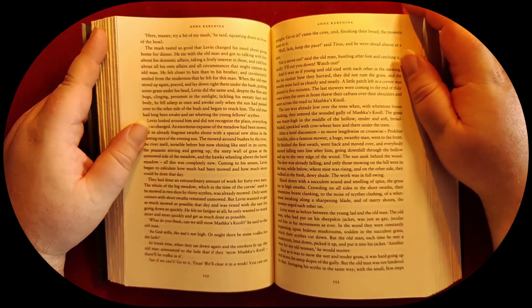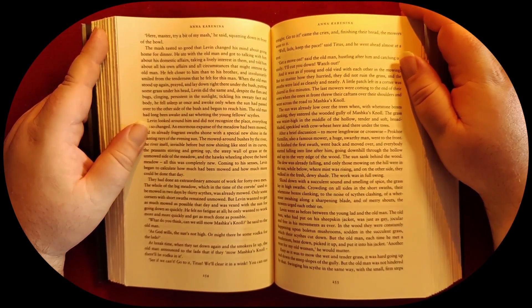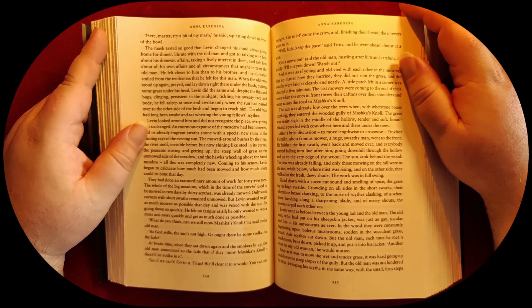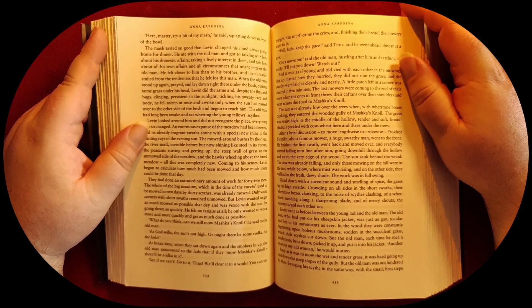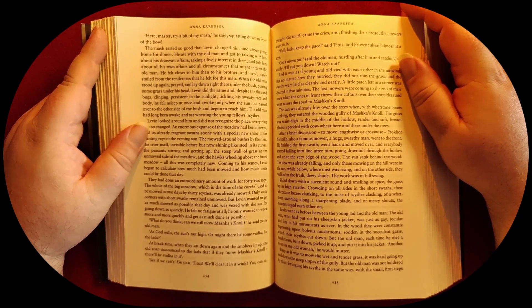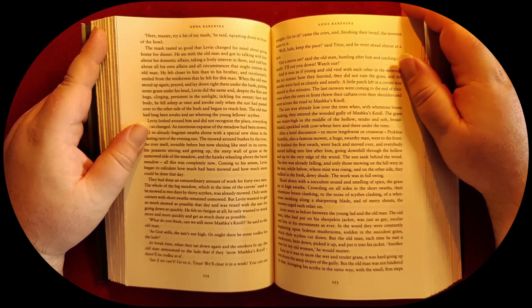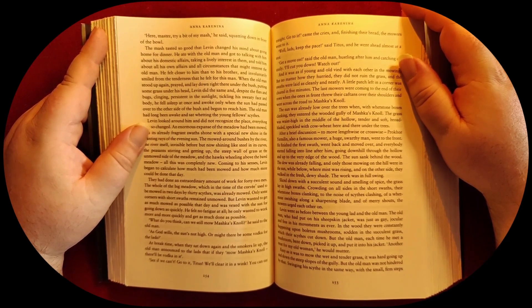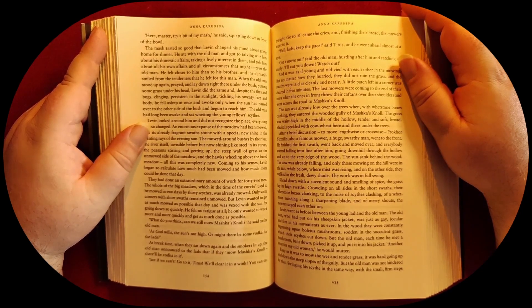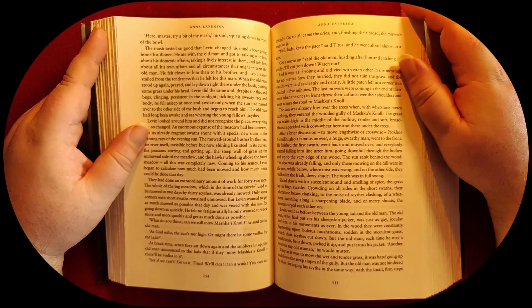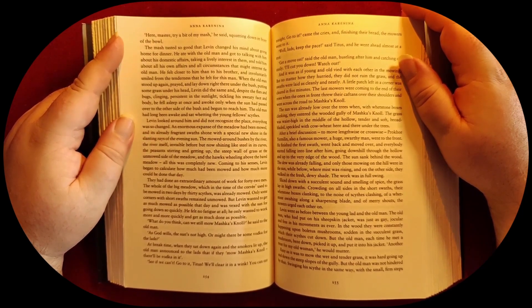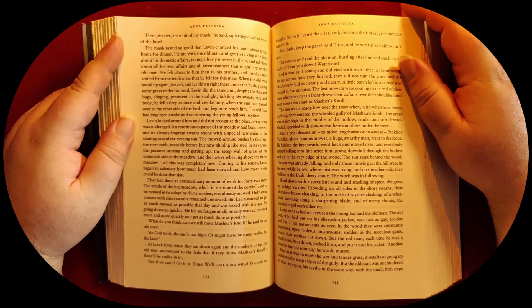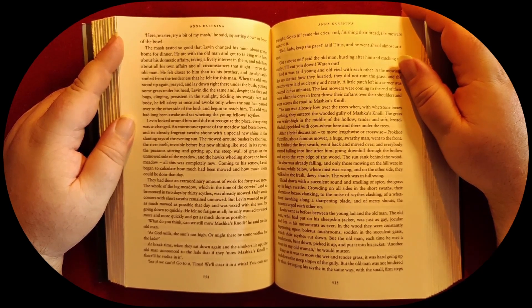He felt closer to him than to his brother and involuntarily smiled from the tenderness that he felt for this man. When the old man stood up again, prayed, and lay down right there under the bush, putting some grass under his head, Levine did the same. Despite the flies and bugs clinging and tickling, persistent in the sunlight, on his sweaty face and body, he fell asleep at once and awoke only when the sun had passed over to the other side of the bush and begun to reach him. The old man had long been awake and sat whetting the young fellows' scythes.